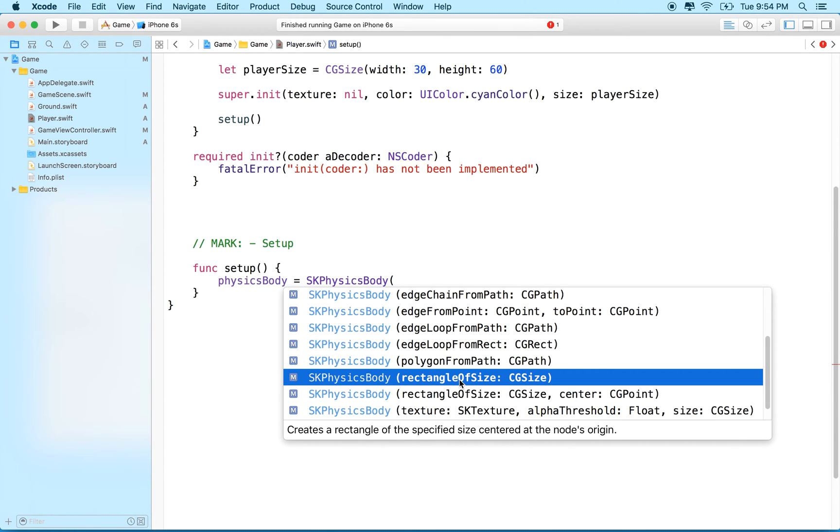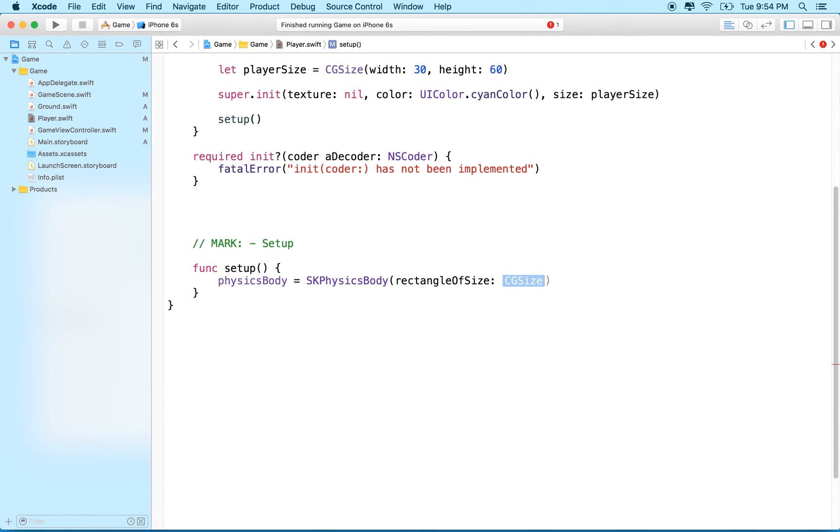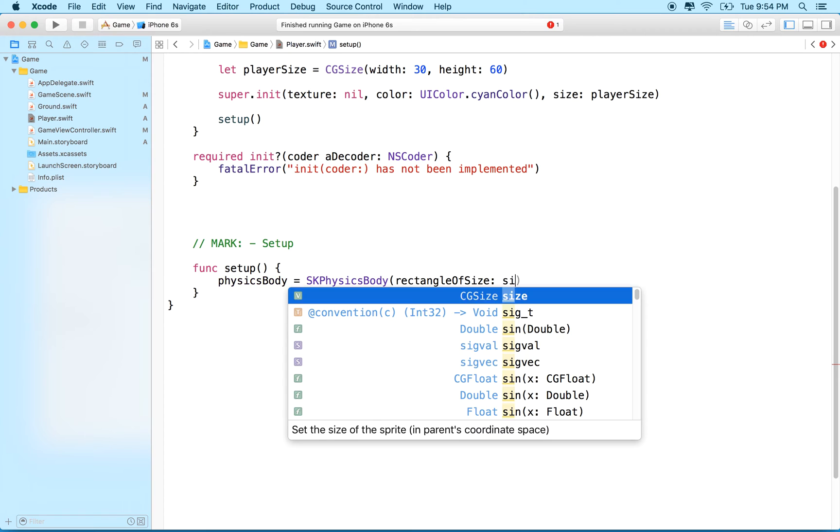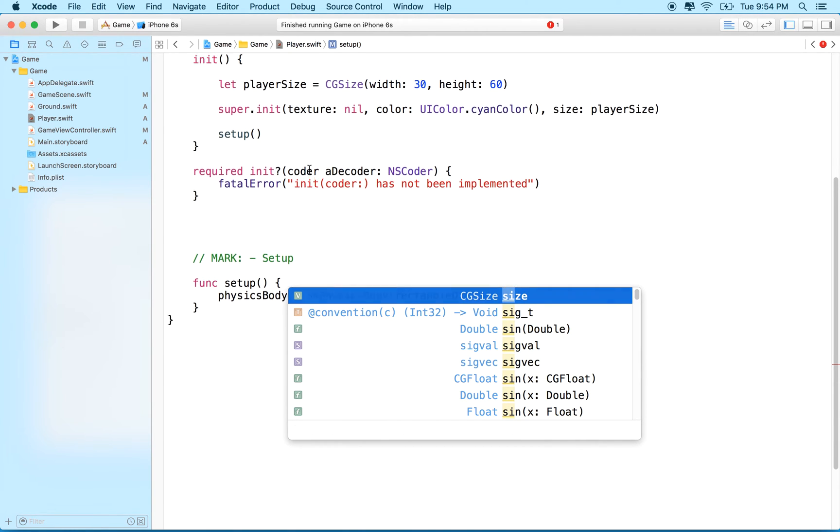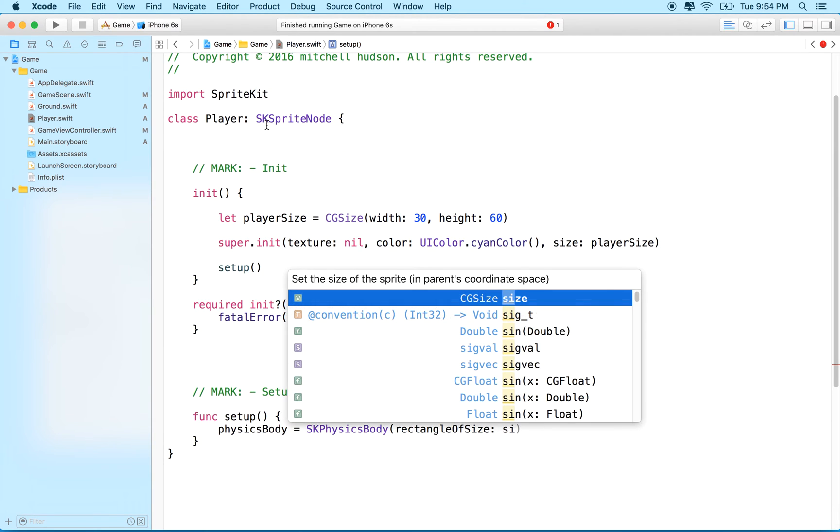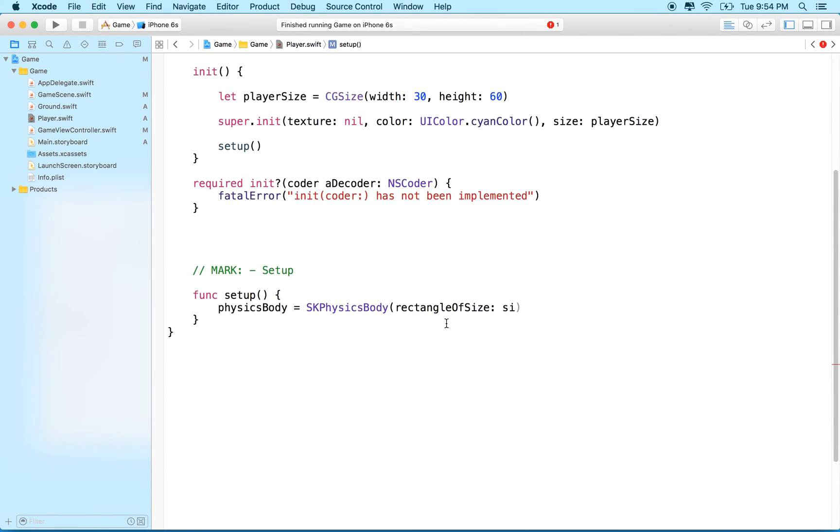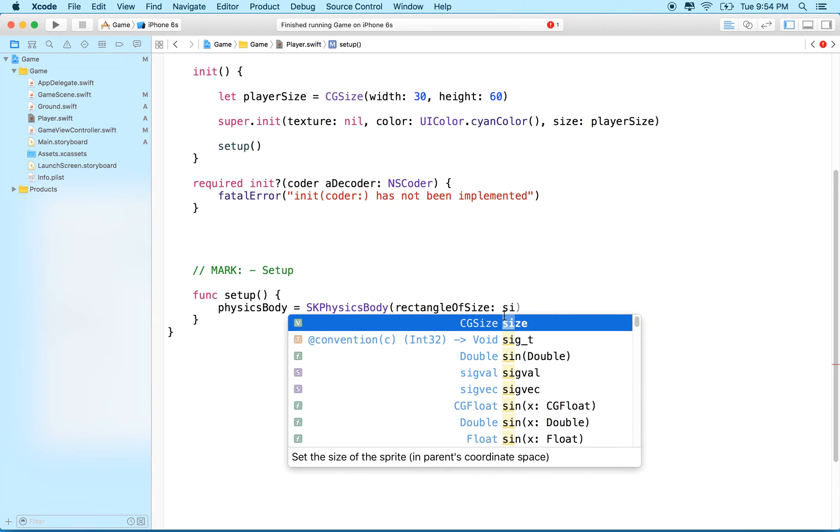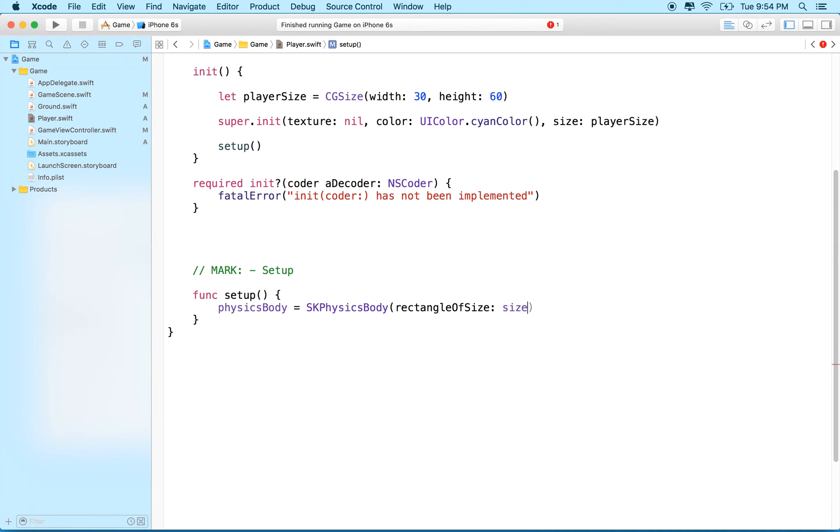This one is the one I'm going to use here because my box is a rectangle, so I'll just make it match the size of the box. For the rectangle of size, we have to say what size it's going to be. Every sprite node also has—or SK sprite node has a size property—so I'll just get the class property of size and use that. The physics body will be the same size as my sprite.